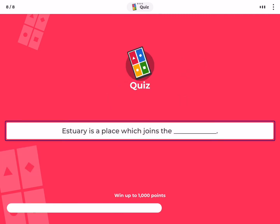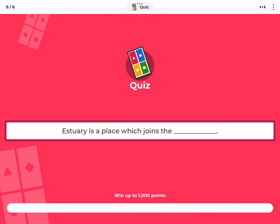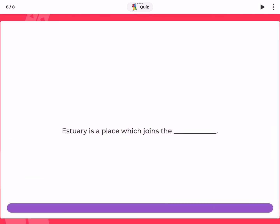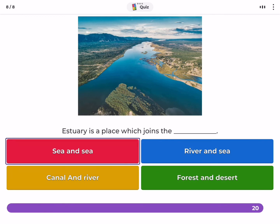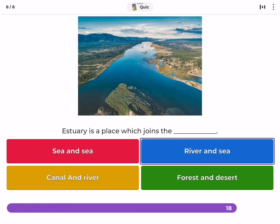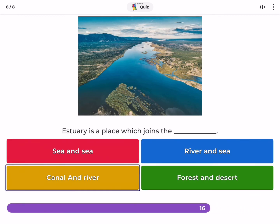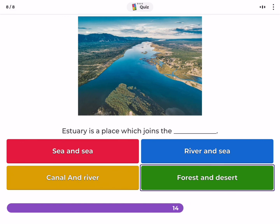Estuary is a place which joins the — sea and sea, river and sea, canal and river, or forest and desert?